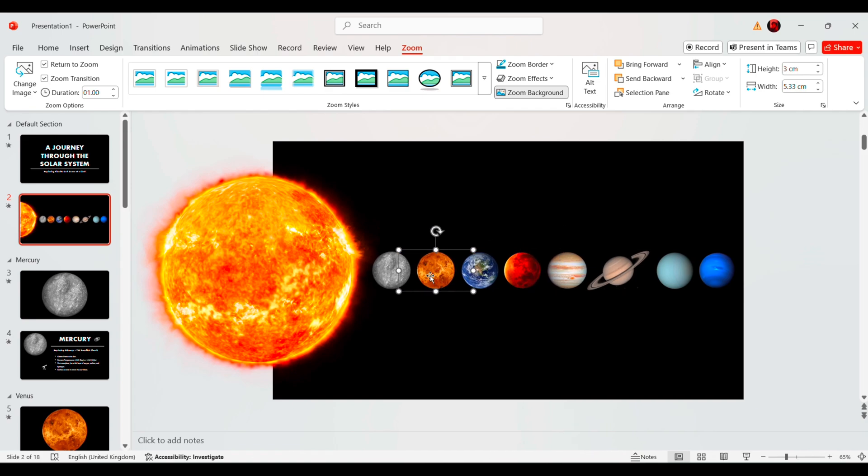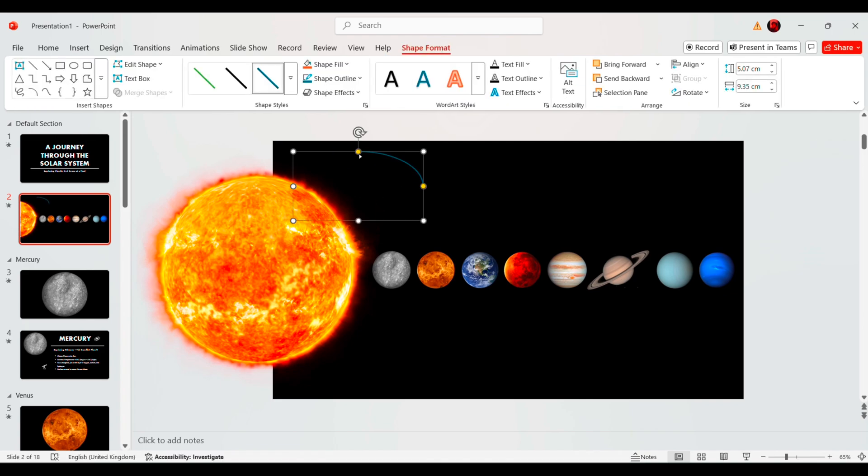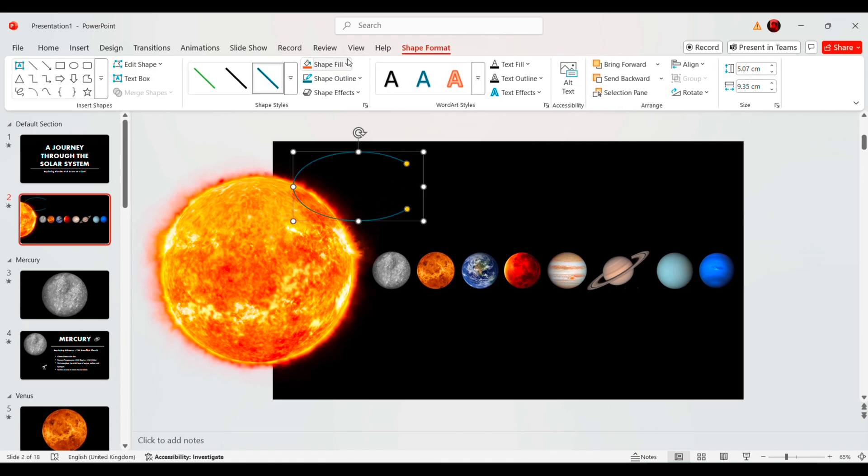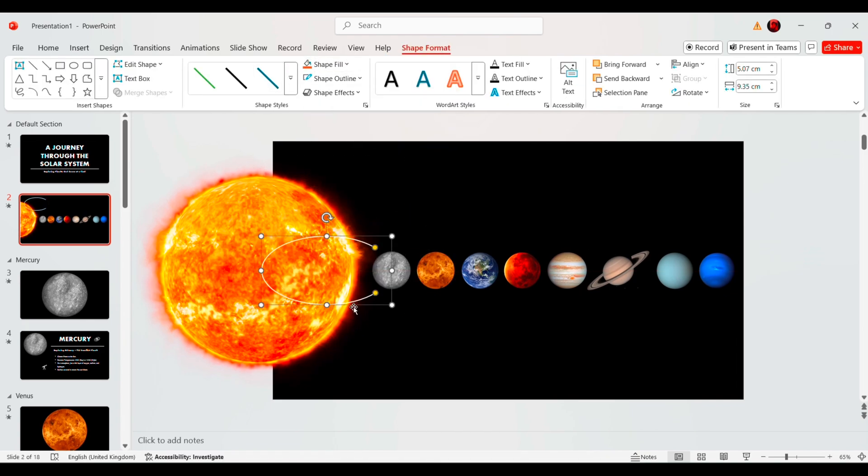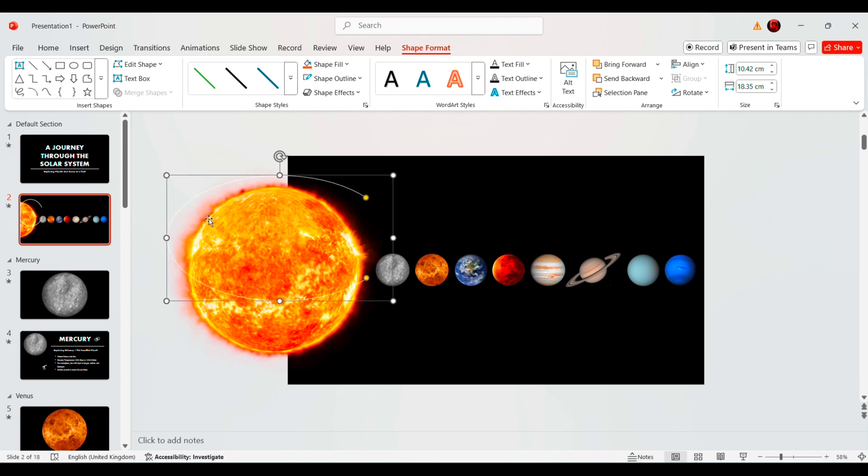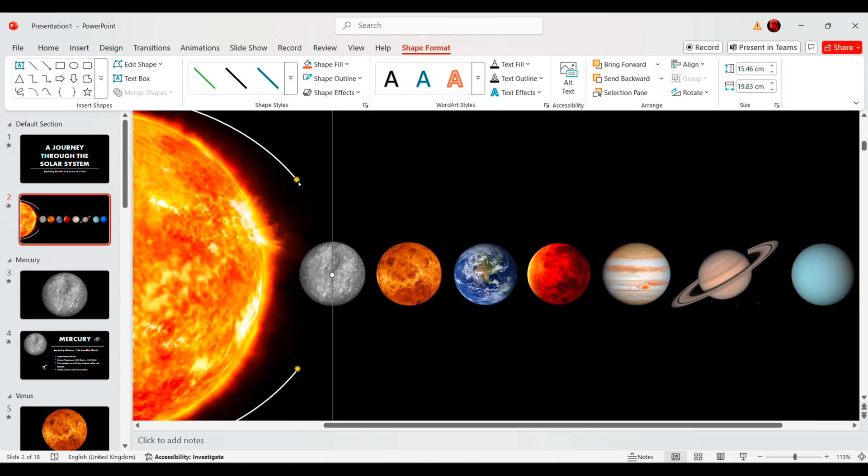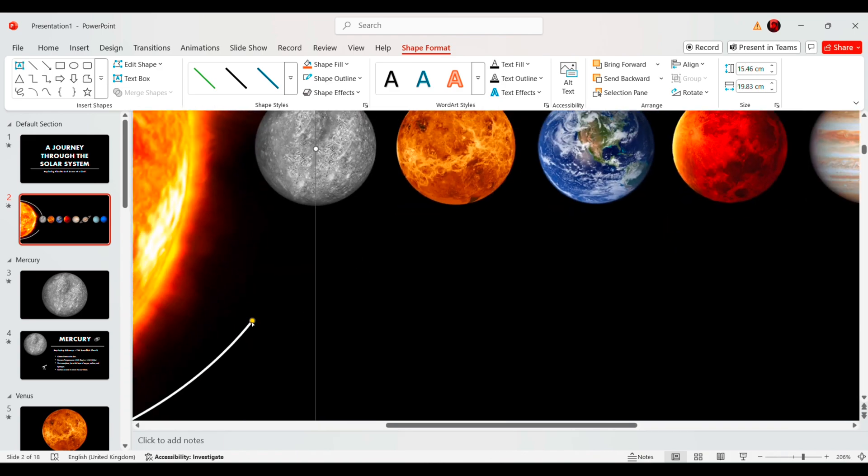To make the presentation visually appealing, add an arc shape and arrange it as an orbit, showing how each planet moves around the sun. Repeat this for every planet to enhance the presentation's realism.